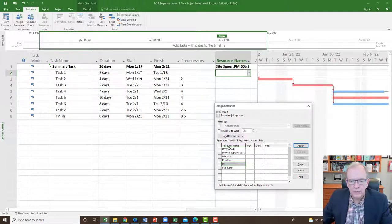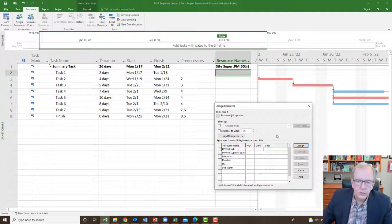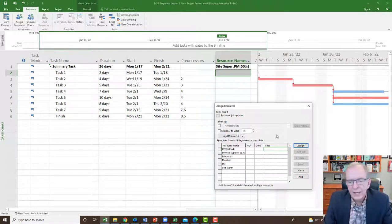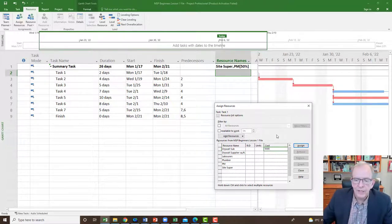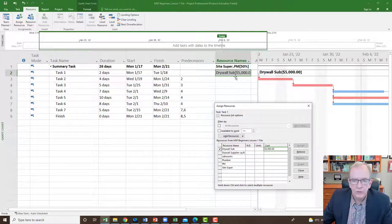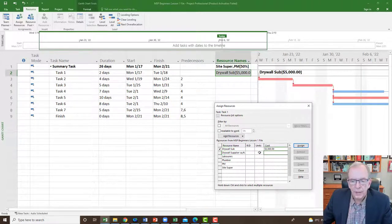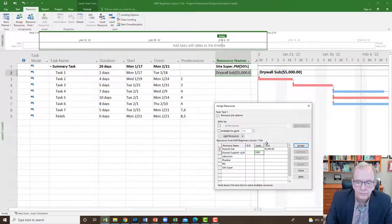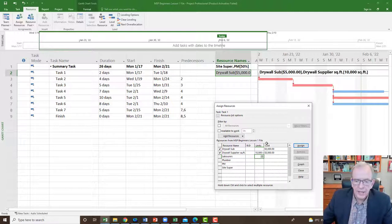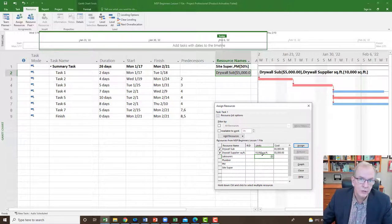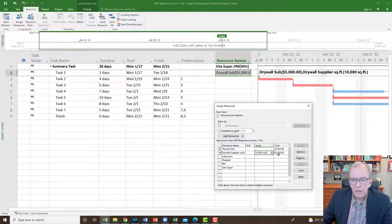For task one, I'm going to assign the drywall sub — they're a cost type, so I'll enter a cost of $5,000, which I intend to pay at the end of task one. For the drywall supplier, I'm going to order 10,000 square feet. If I put 10,000 in units and press Enter, it calculates $5,000 — because 10,000 square feet at 50 cents per square foot equals $5,000, matching what we put in the resource sheet.